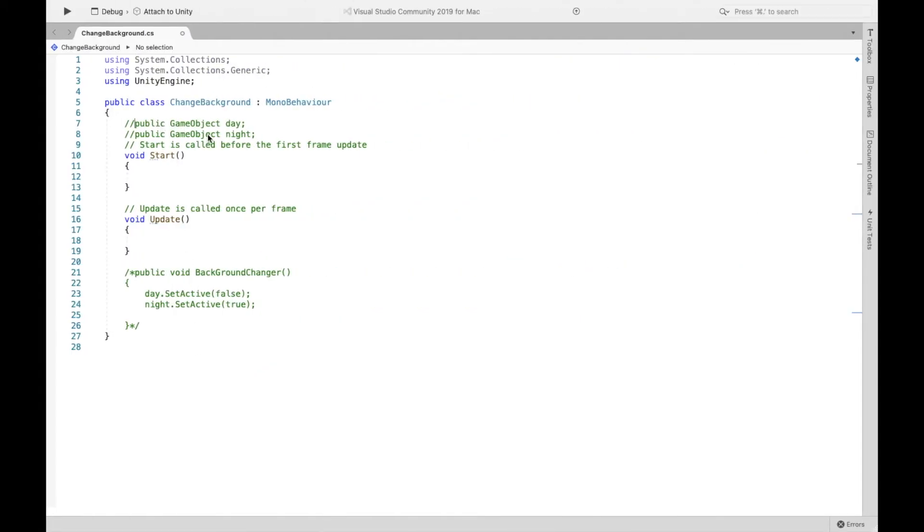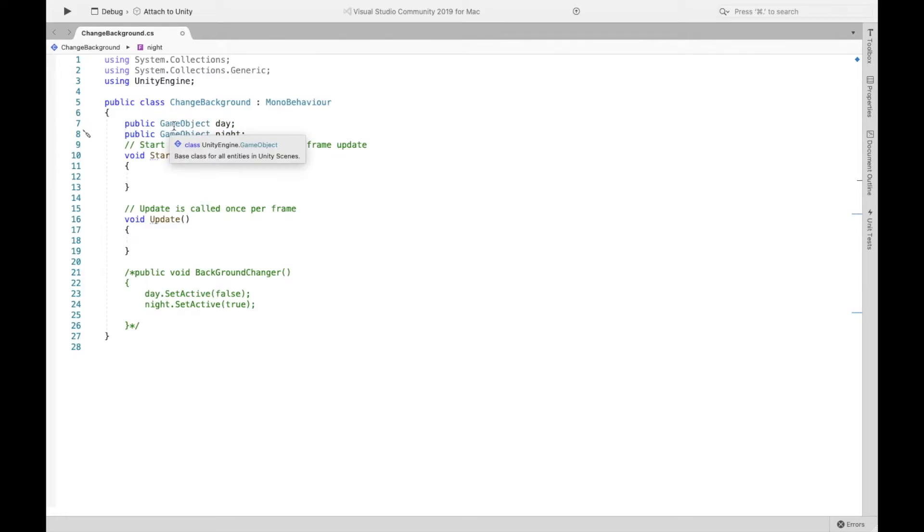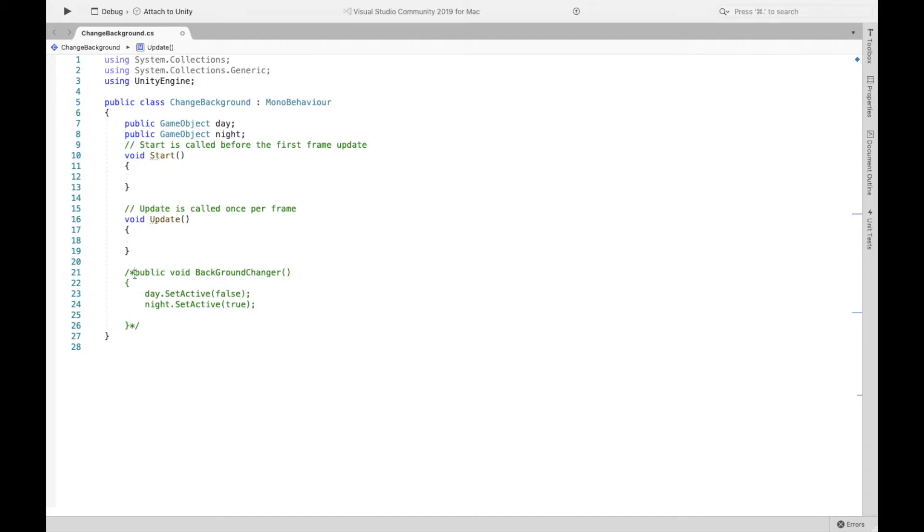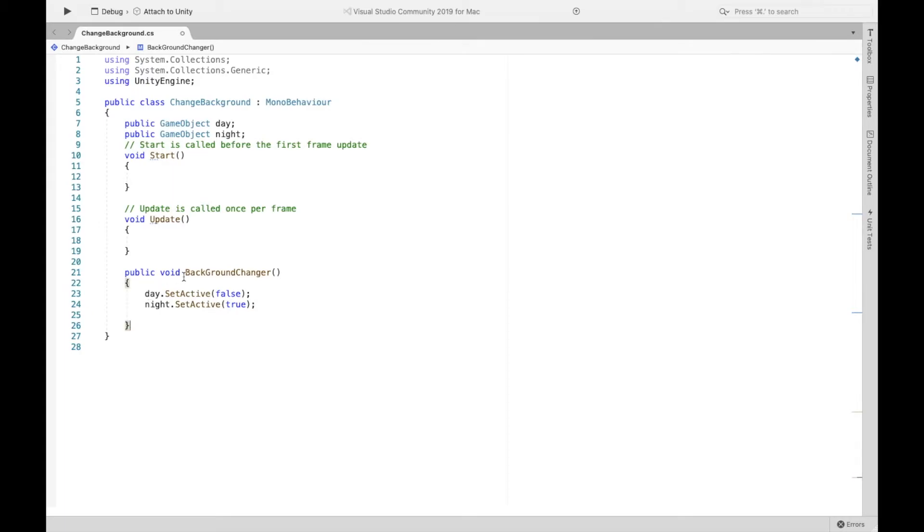Now we're creating two game objects. Remember before the two photos that we had were technically game objects and we're going to eventually assign them to each one to each other. And we're going to create this method here, which is going to tell our button what to do. Make sure it is public so that you will actually be able to find it later. I called mine background changer.